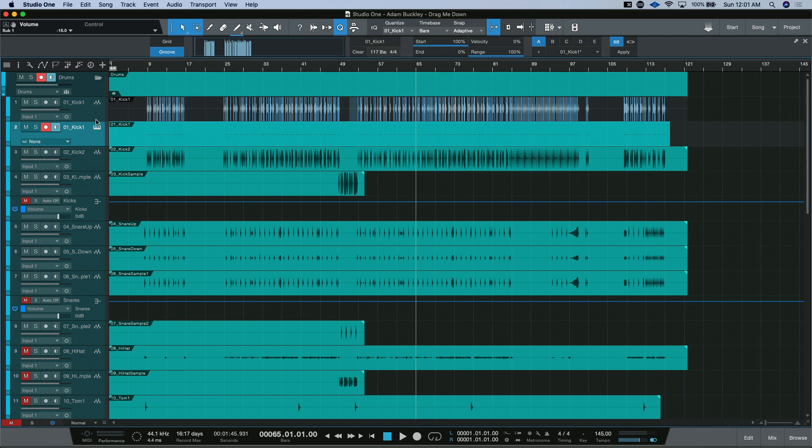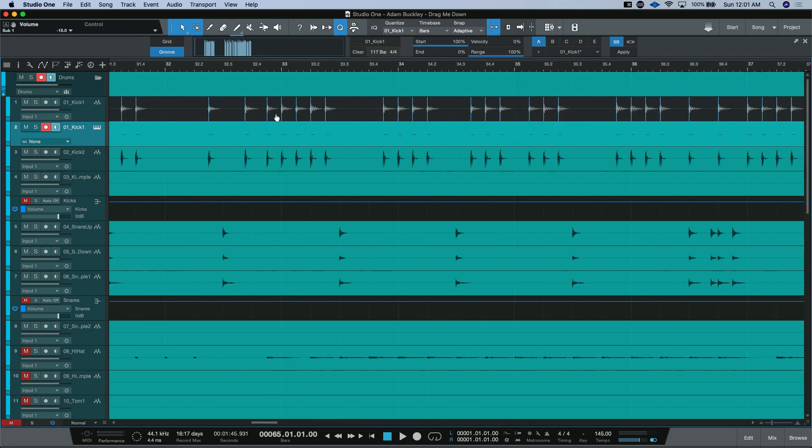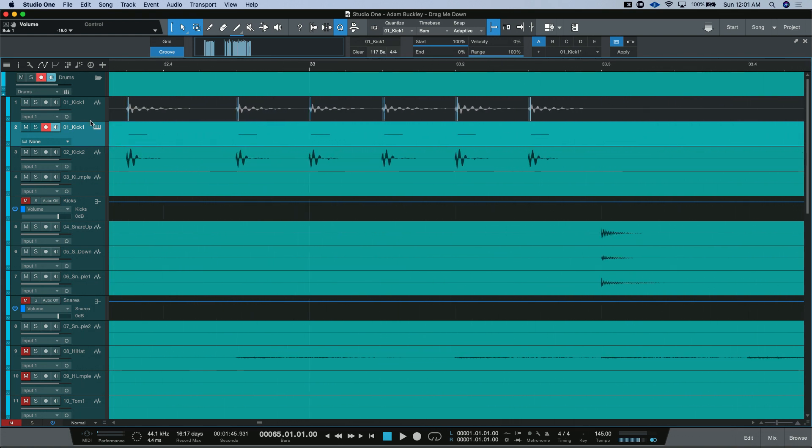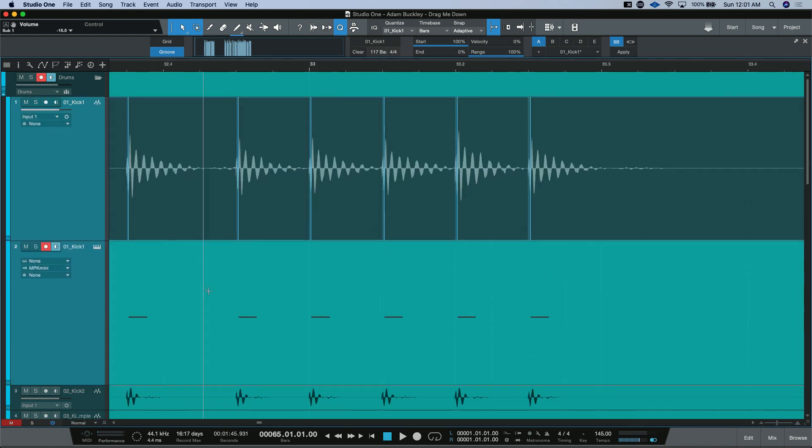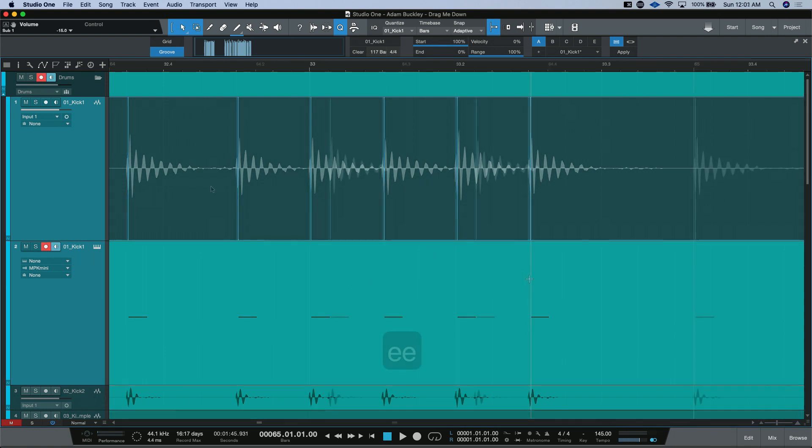Here, it created a blank instrument track with no instrument associated with it. But if we zoom in real close, we can see that it created a note for every hit according to the groove extractor.